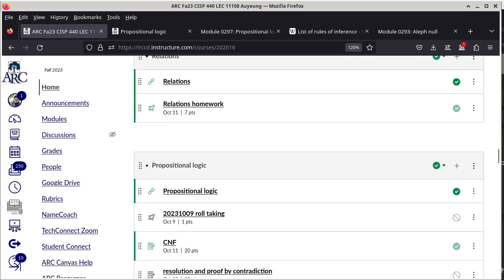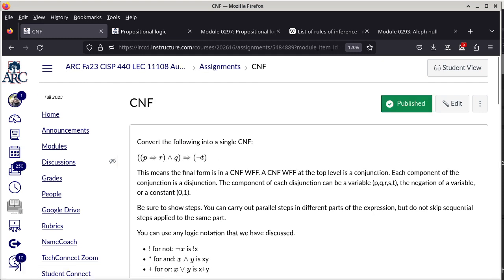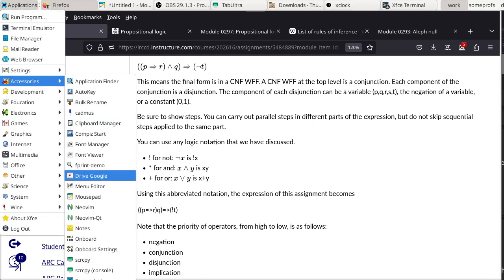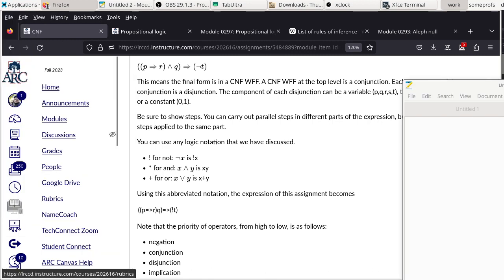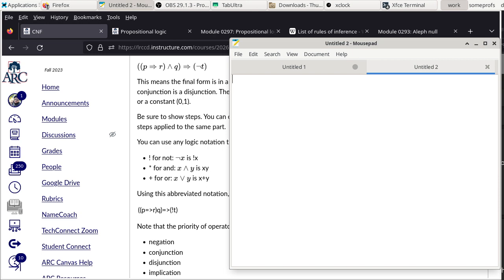The CNF assignment expression is here. The original expression is: P implies ((R and Q) implies not-T). We'll do the derivation. The first step is to apply the definition of implication.